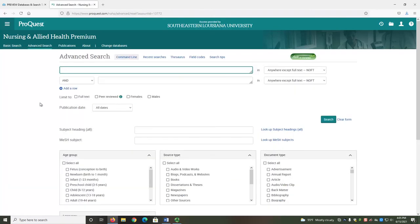I hope you find this video helpful in navigating Nursing and Allied Health and locating the article you need. As always, if you need any help, please don't hesitate to contact me.